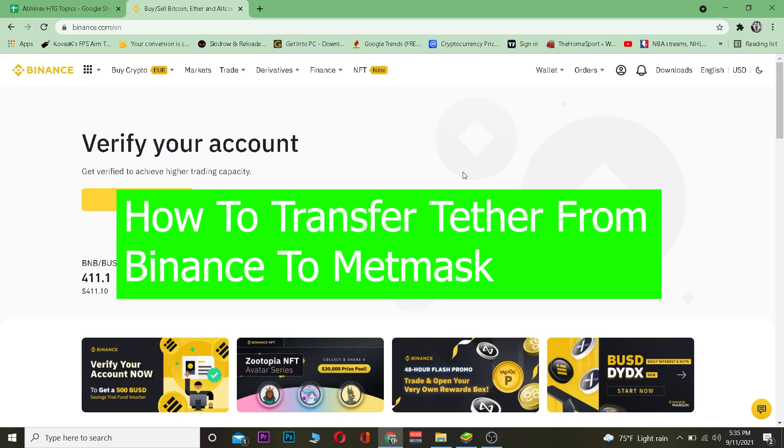What is up everybody, welcome, good morning and good afternoon to everyone who's watching the video. It's me, and you're watching How To Guide YouTube channel. In today's video I'm going to be teaching you guys how you can transfer Tether from Binance to MetaMask.